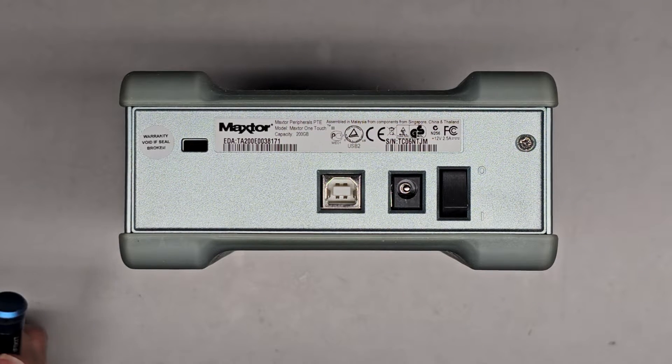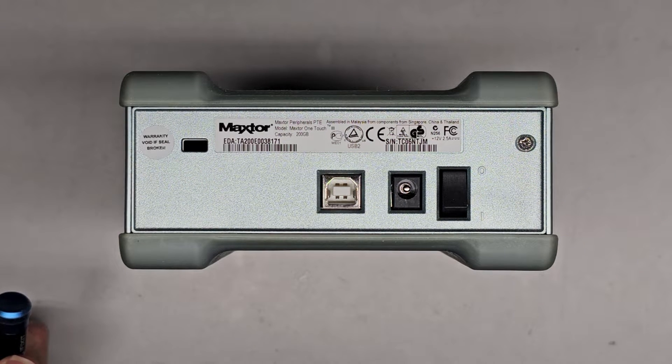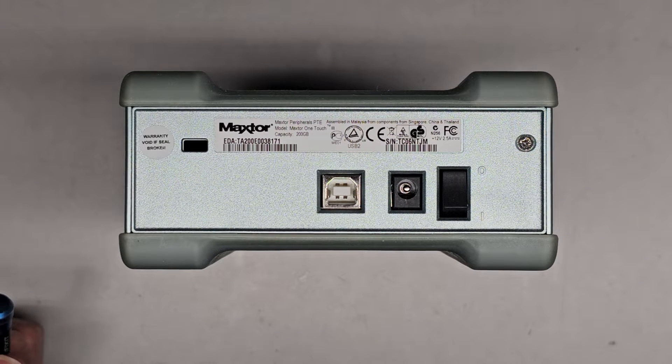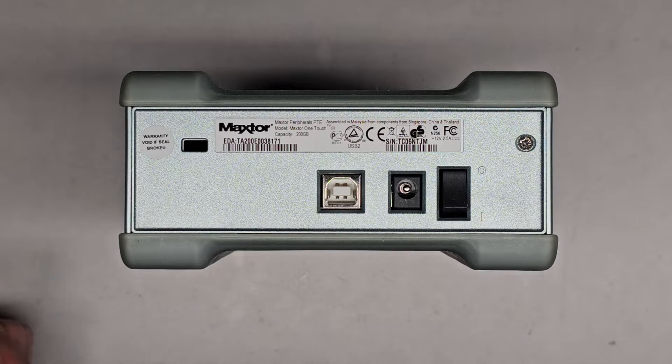All right, so I'm going to be showing how to open up and disassemble this Maxster One Touch 3.